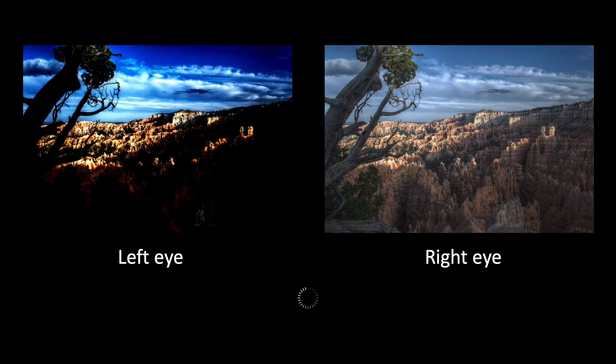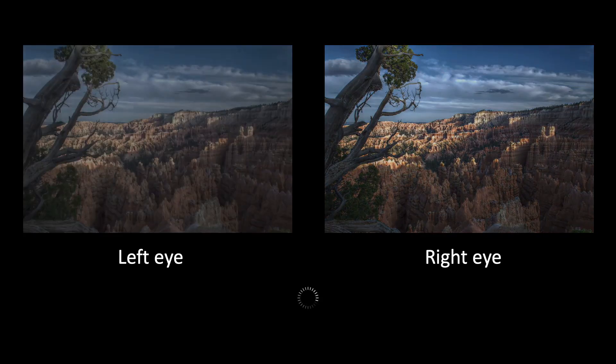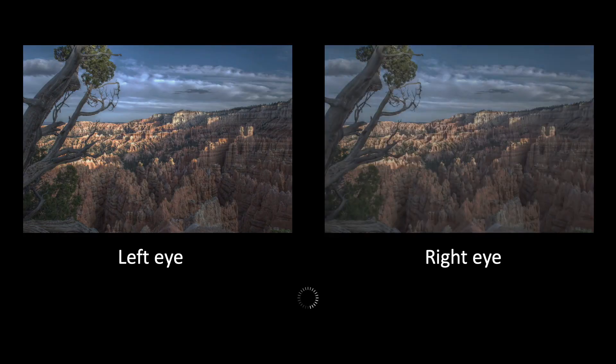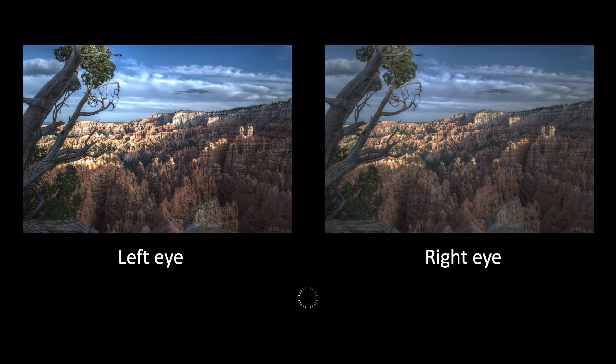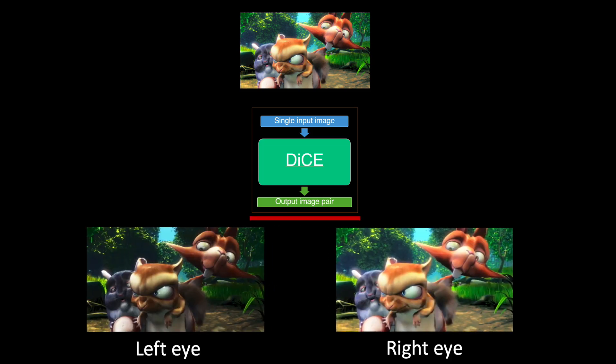Previous approaches to binocular tone mapping created two maximally different images by adjusting tone mapping parameters in a costly optimization process. This can take from seconds to minutes to complete. DICE is based on psychophysical models and findings, leading to a much more consistent and predictable enhancement. In addition, DICE can process an image pair in milliseconds, making it suitable for VR.